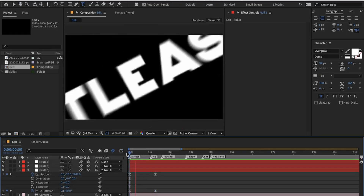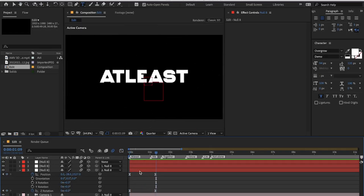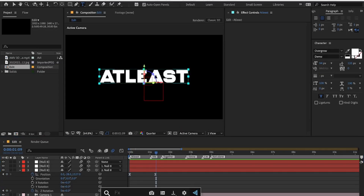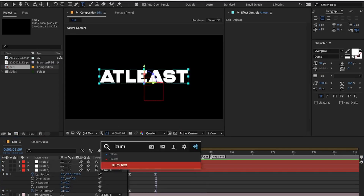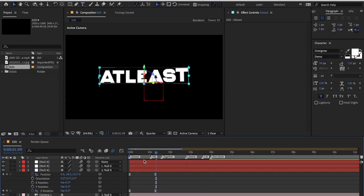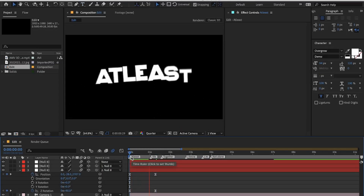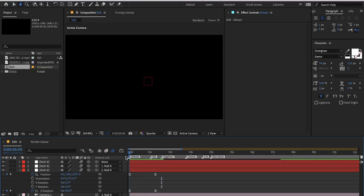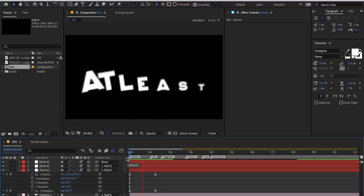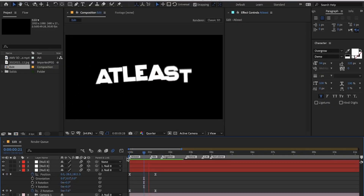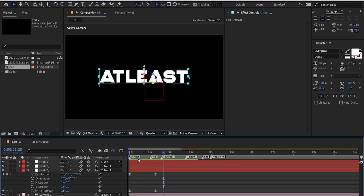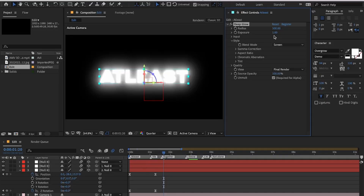Now add a text preset on the text layer — you can use any text preset. I will be providing the link to my text preset in the description, which I learned from Izumi, so shout out to him. Now I will be customizing my text, starting by adding a Deep Glow effect to it.